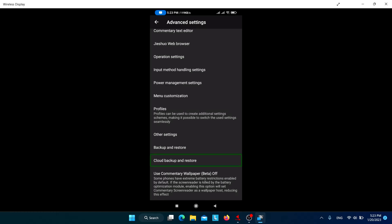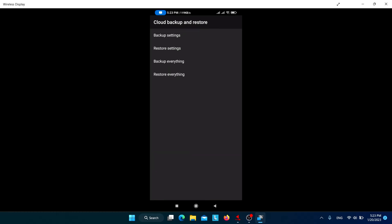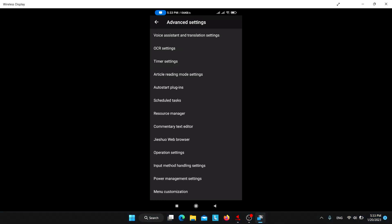There is also 'Cloud backup and restore'. For this you need to be signed in to the user center. It stores all your settings on the Jishuo screen reader server, and after reinstalling you can restore everything by signing in with the same account. I'm not sure if this is a paid feature. That's all for this video — if you want more videos like this, make sure to subscribe to the channel and hit the thumbs up.